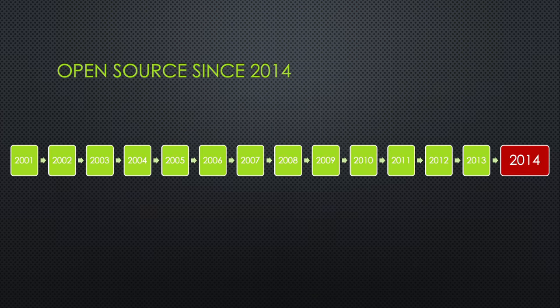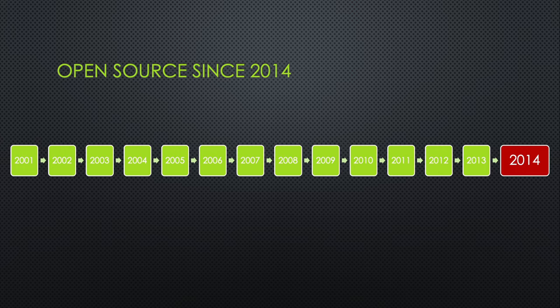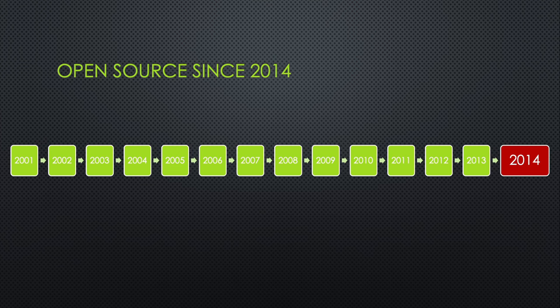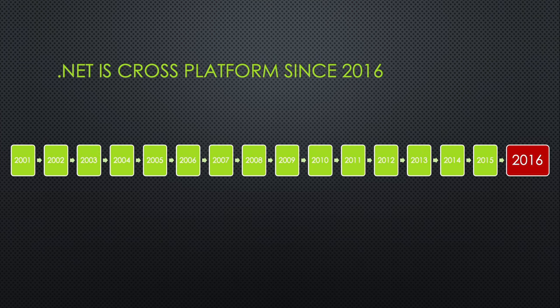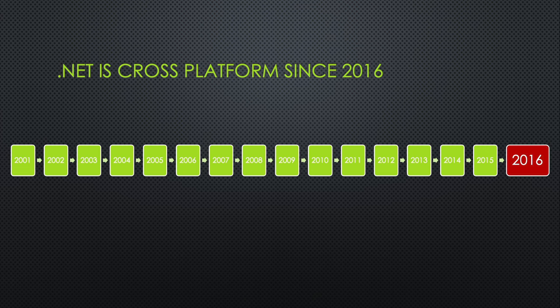Microsoft made C# open source in 2014, which is a major shift for a company that has been famous for having its proprietary software. Also, Microsoft developed .NET to be cross-platform.